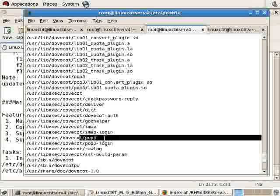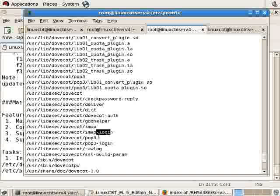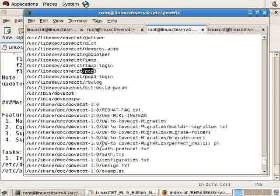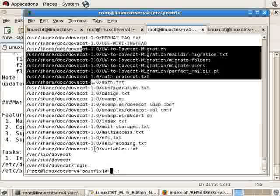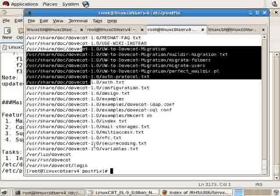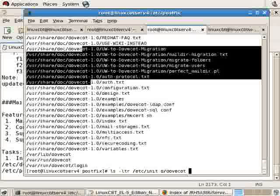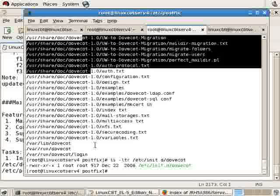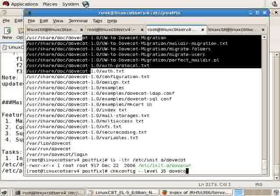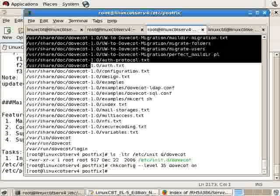IMAP, including entries for IMAP, IMAP login, POP3, POP3 login. And then there's documentation. So to be sure that the program will start when the system is rebooted, let's get the name of the process, or the service, from the init.d directory. We'll execute chkconfig --level 3-5 dovecot on, and then we'll execute service dovecot start.